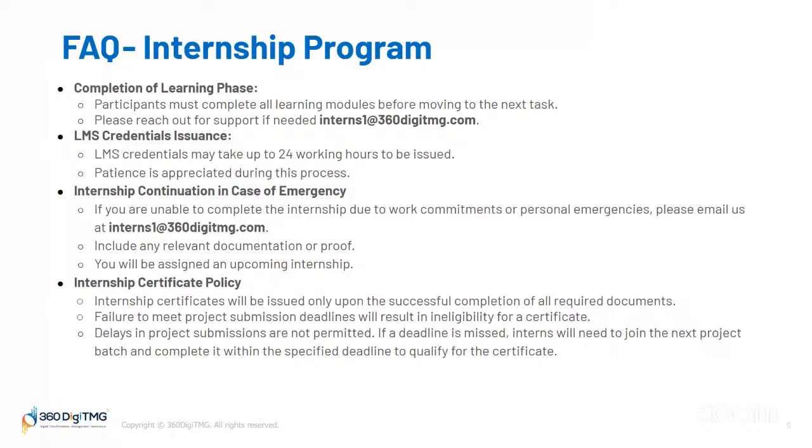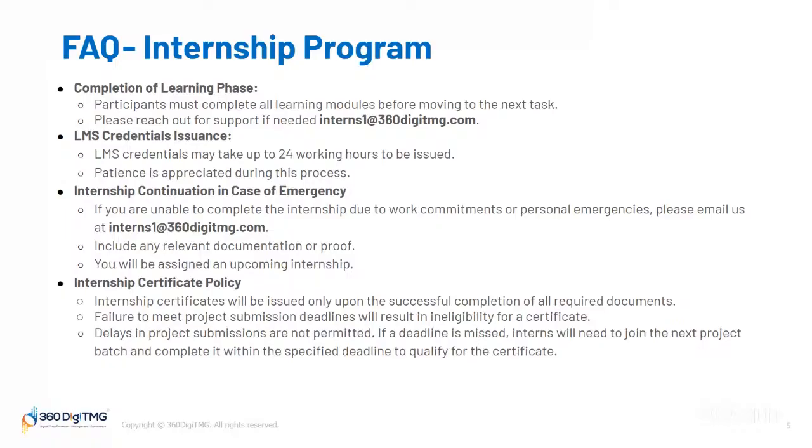LMS credential issuance: LMS credentials may take up to 24 working hours to be issued. Patience is appreciated during this process. Internship continuation in case of emergency: if you are unable to complete the internship due to work commitments or personal emergencies, please email us at interns1@360dgtmg.com with supporting documents as proof. If we feel that you genuinely have a problem, we will assign you to the next batch.